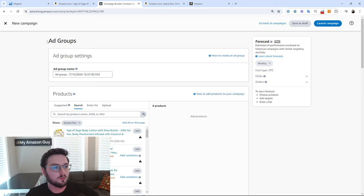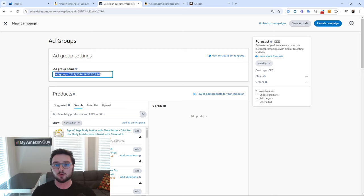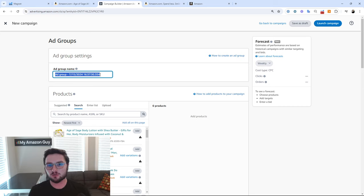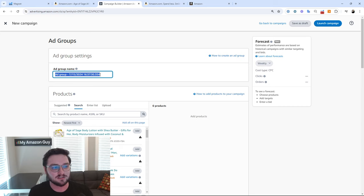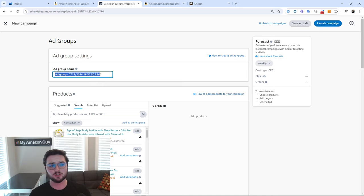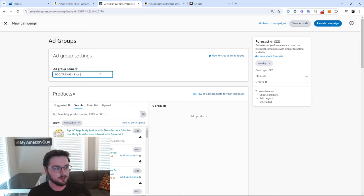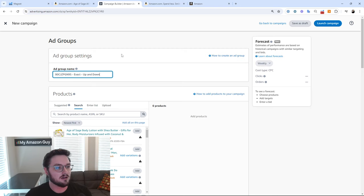We're going to be met first and foremost with our ad groups and ad group name. This is one of the most important parts of advertising, in my opinion, and that is proper naming convention. You want to be able to make your ad group and your actual campaign name things where you can see it very quickly and understand exactly what that campaign and that ad group is meant for. For today's purpose, we'll put the ASIN, a dash, then we'll do exact, and then up and down.